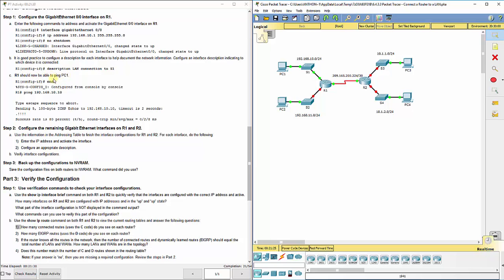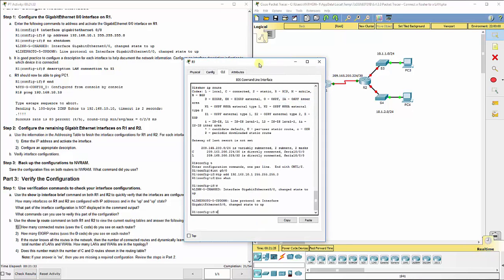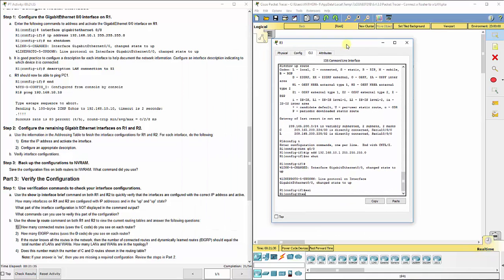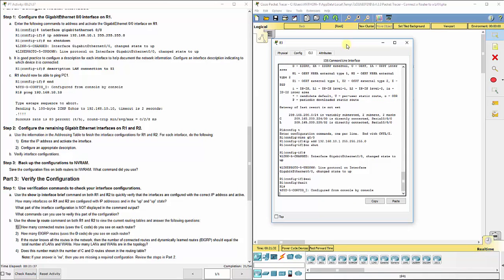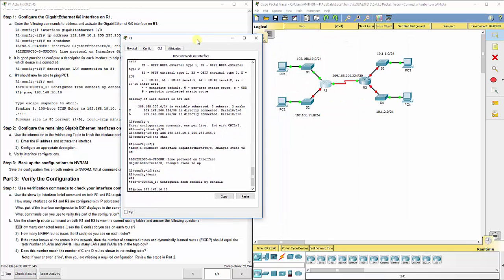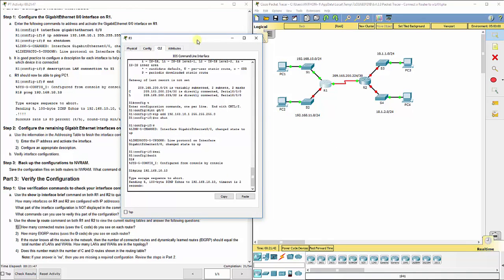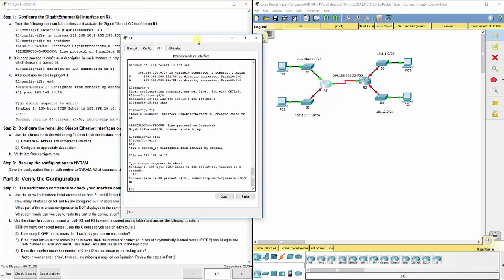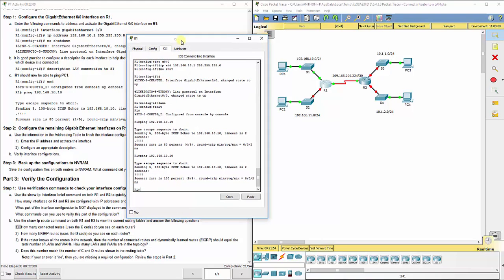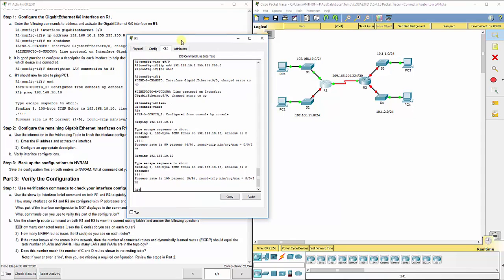R1 should now be able to ping PC1. So you should get connectivity from here to here. If we go to R1 and exit out a couple times, we can actually do ping 192.168.10.10, which is the PC's IP address. Success rate eighty percent. If you hit up and try it again it should be a hundred percent. Sometimes it just fails a couple times before it gets on track. If you get zero out of zero every time for a couple times, then you did something wrong.